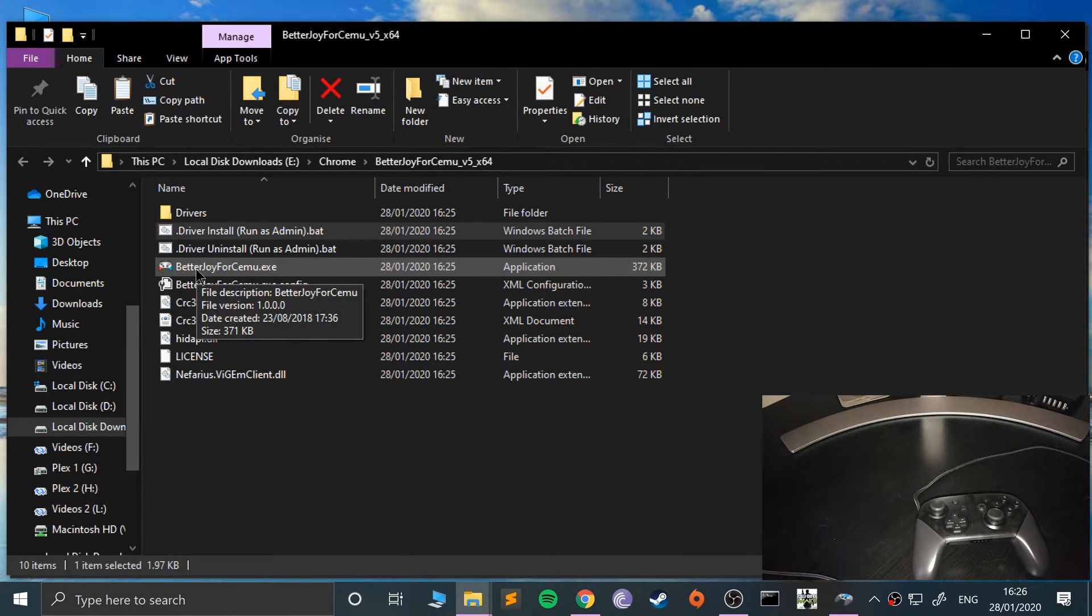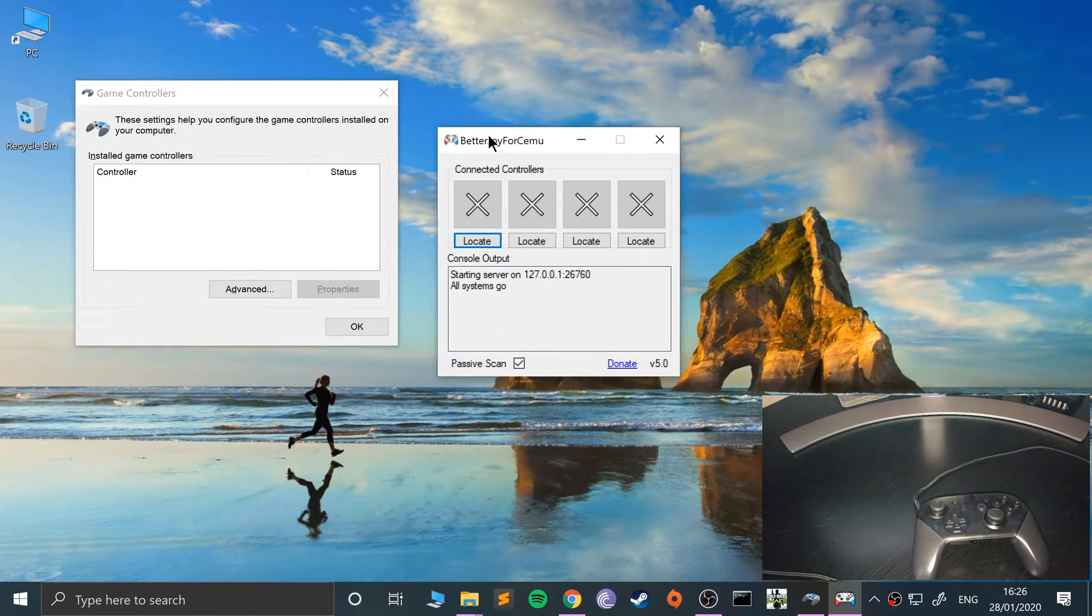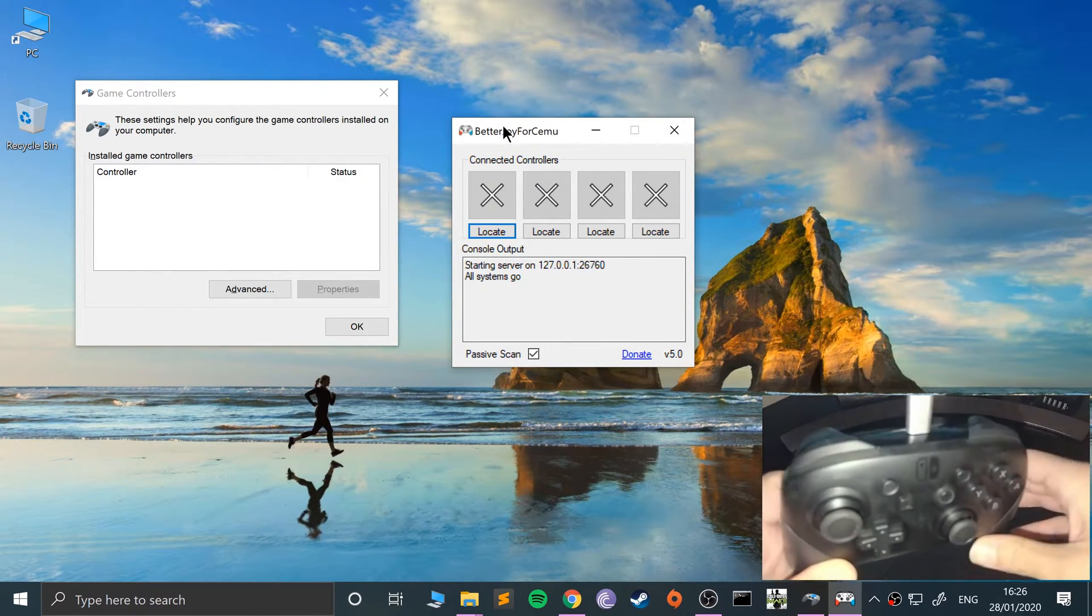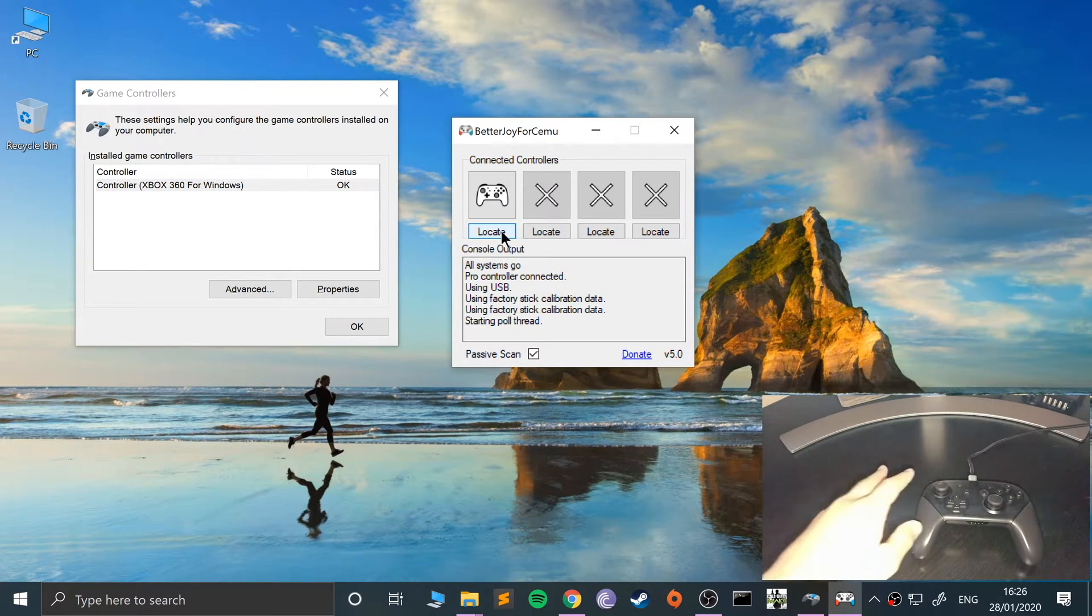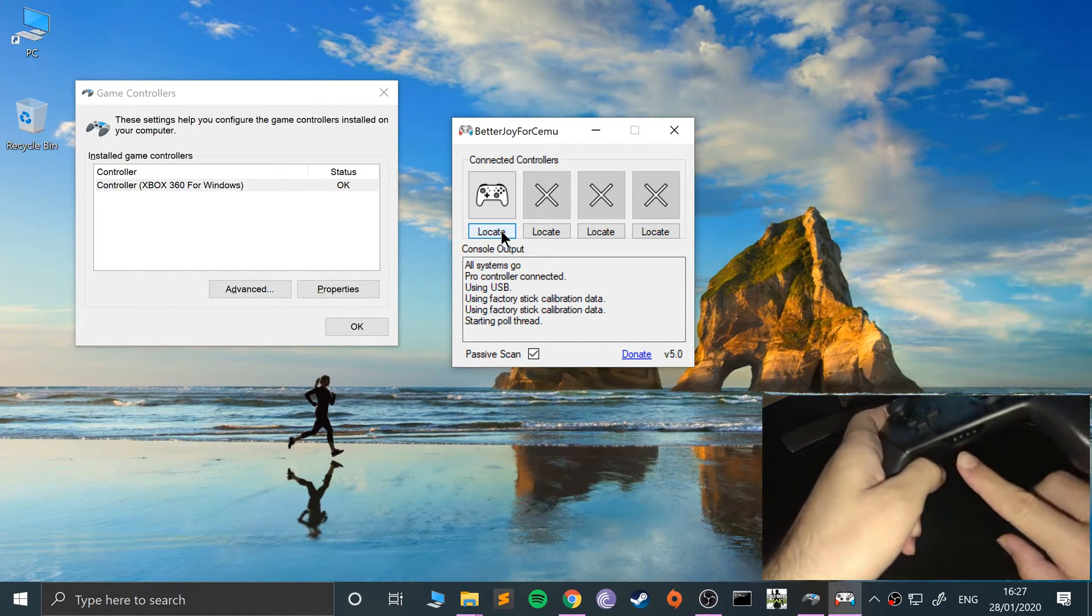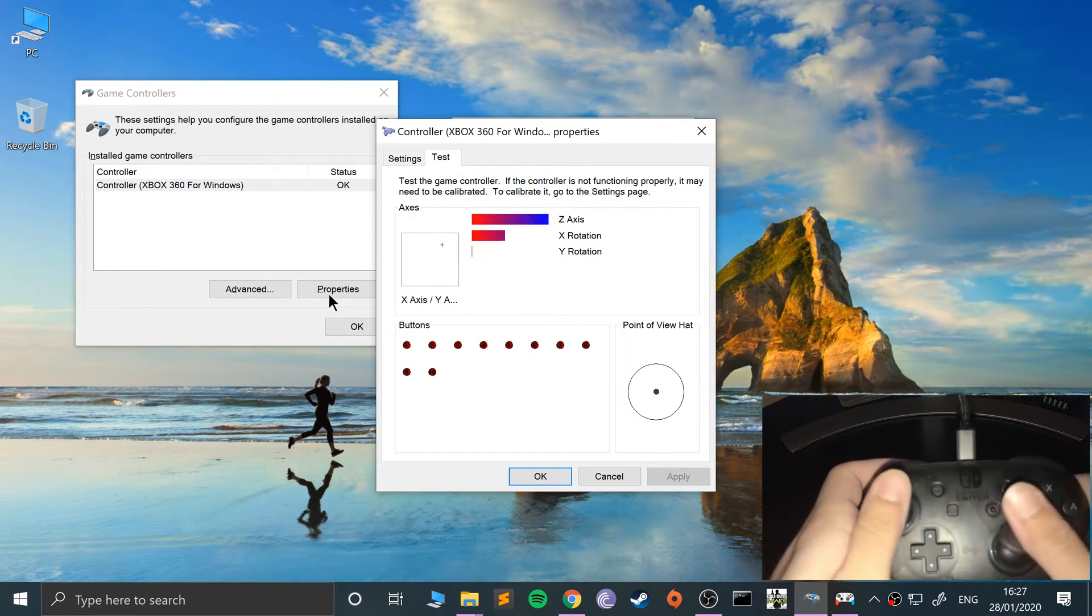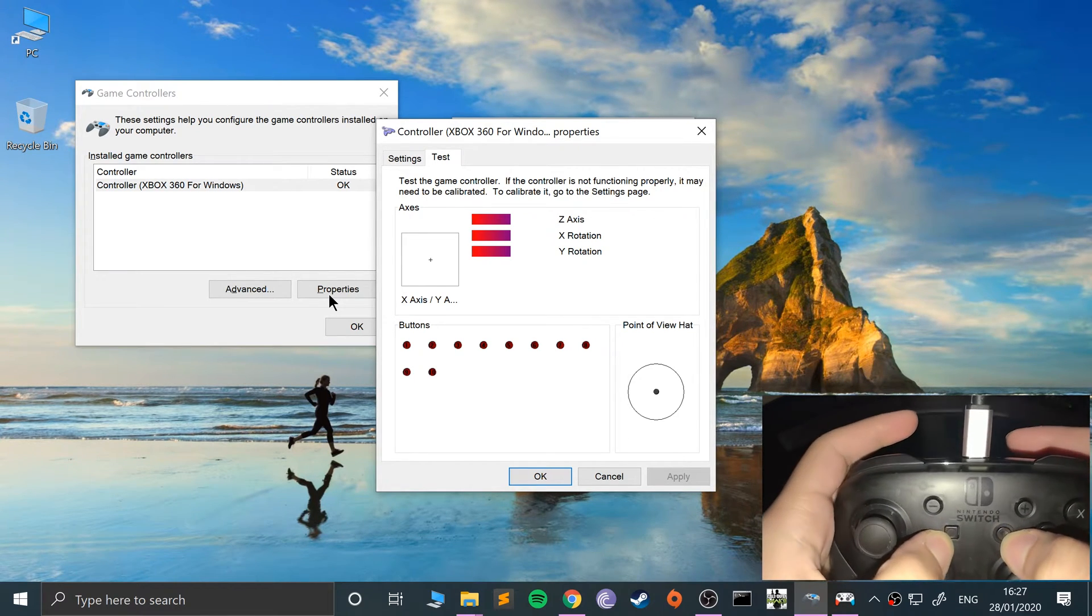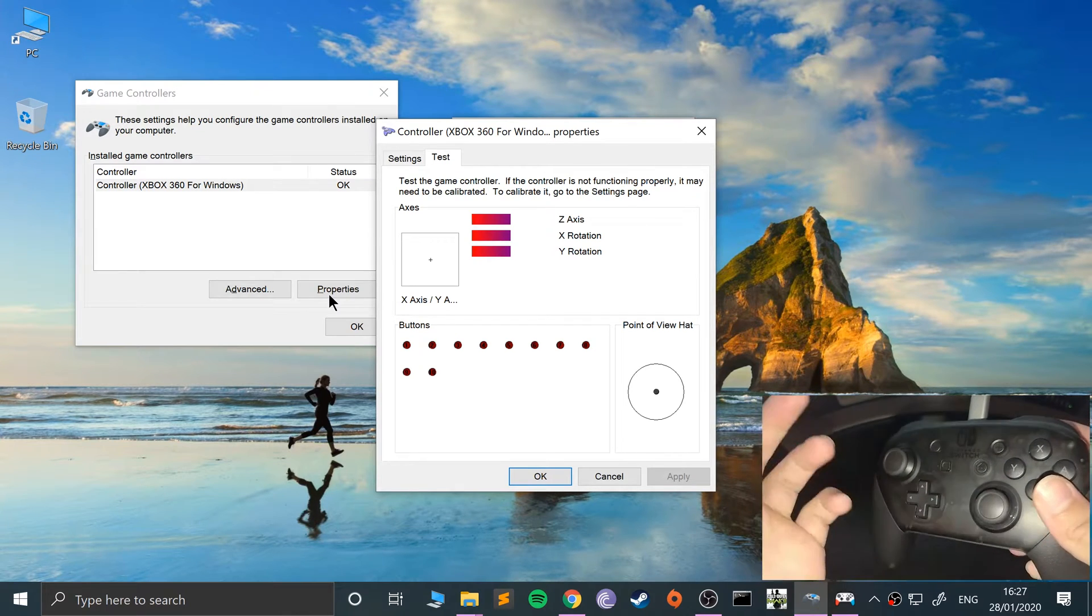Now open up BetterJoy for Cemu.exe. If I connect the controller, as you can see it detects the controller and it's mapped here as an Xbox 360 controller. If I click locate, you may be able to hear it vibrate. If we go to the properties, you can see all of the buttons work fine.